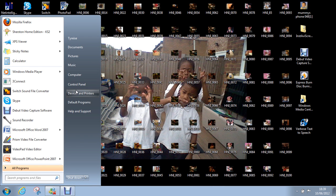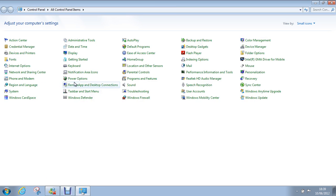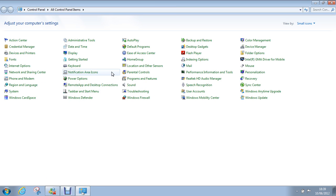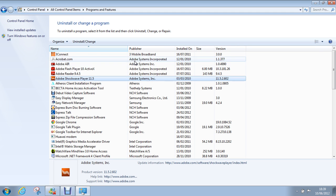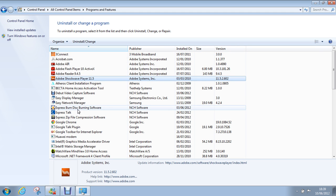I'm going to show you. What you want to do is go to Control Panel, and you want to go to Programs and Features, and you've got all these things here.